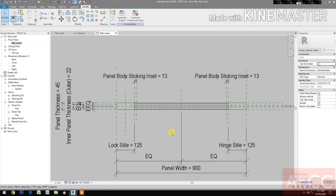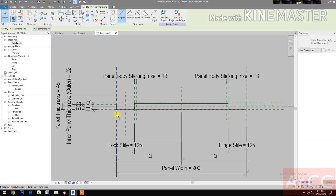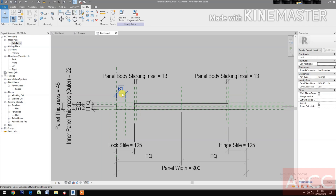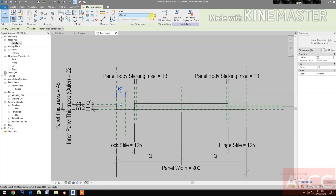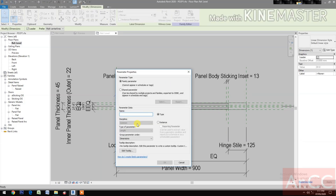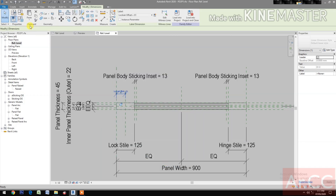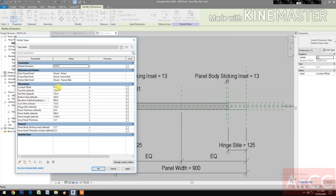Next, dimension, dimension, dimension. Select the dimension and create a new parameter, name it 'lock set offset'. Go to Family Types, change the lock set offset to 70 millimeters, OK.